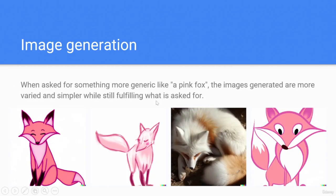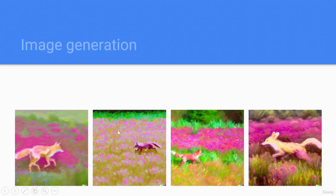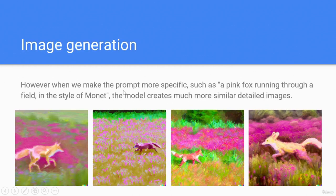When asked for something more generic like 'pink fox,' the images generated are more varied and simpler while still fulfilling what was asked. However, when the prompt is made more specific — such as 'a pink fox running through a field in the style of Monet' — the model creates much more similar and detailed images, as shown.